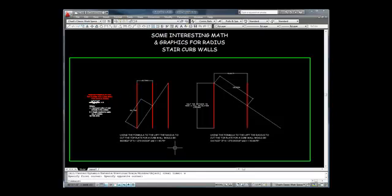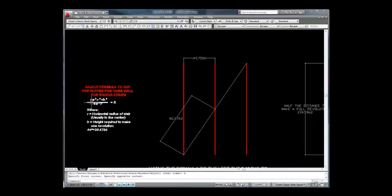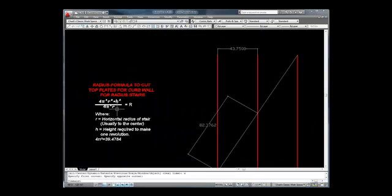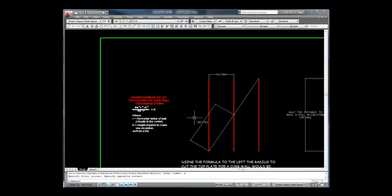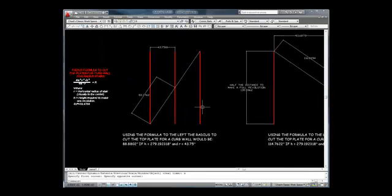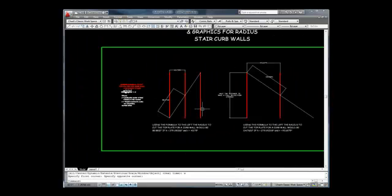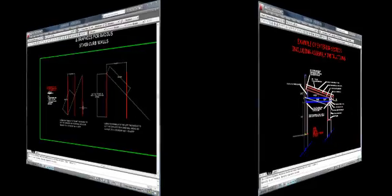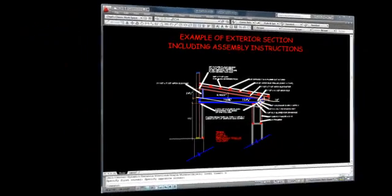Over the years I have investigated how to do radius stair curb walls. The graphic method is what I found works fairly close. The formula was something I was introduced to by a stair cutter and was found at Cornell University's math department.